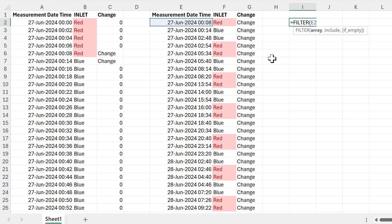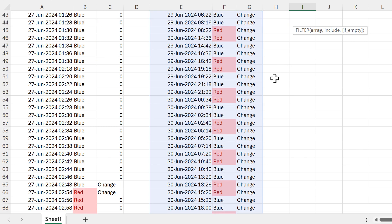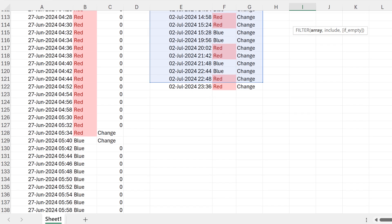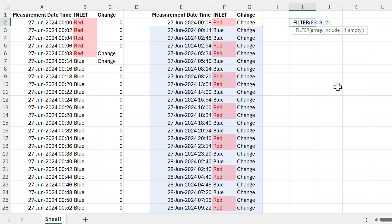I'm going to filter this again. I'll exclude the first row because this isn't really a change — there are still red values before midnight, it's just where my data set starts. I have the same problem at the end of the table, so I'll ignore the last row as well because that's just where the data set ends.